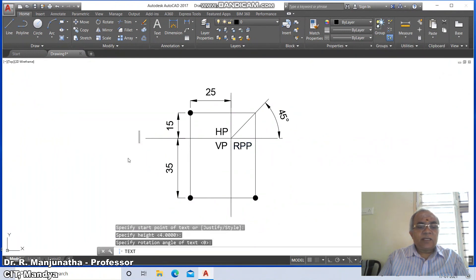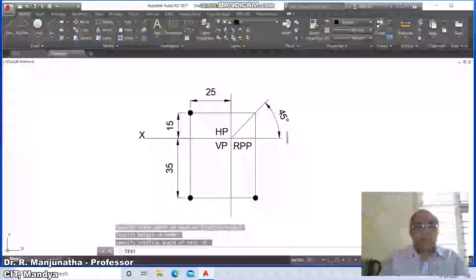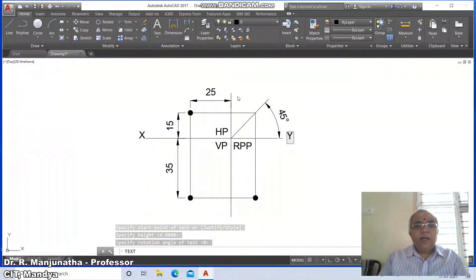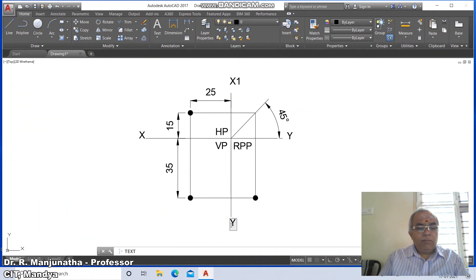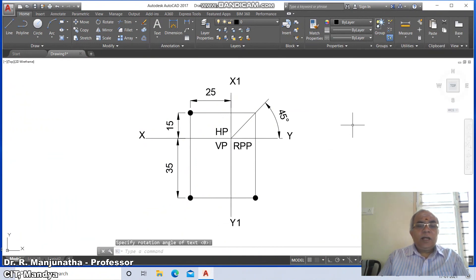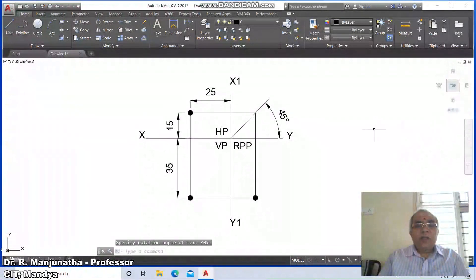Mark this point as X, this as Y, this as X1, and this as Y1. Now go for leader.